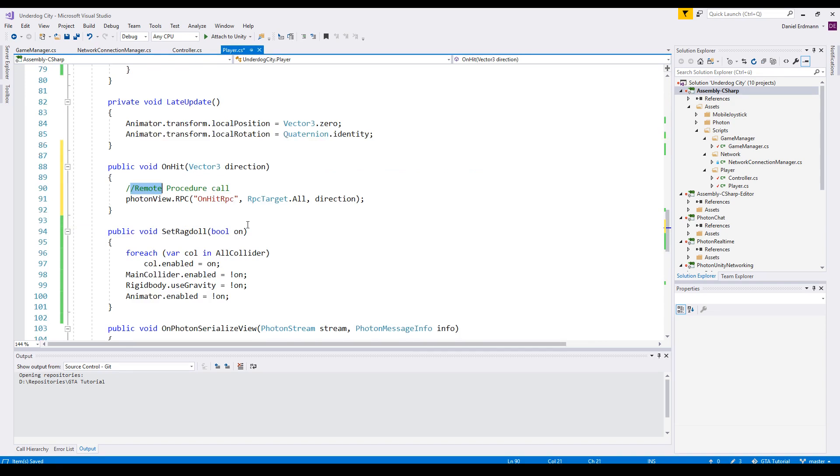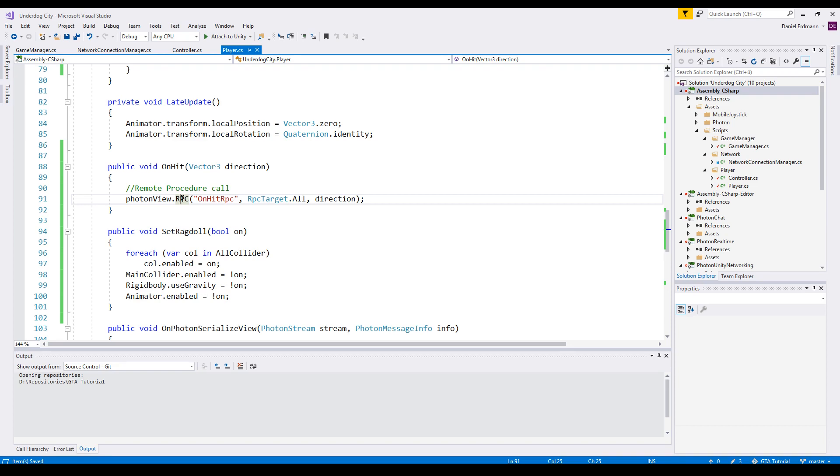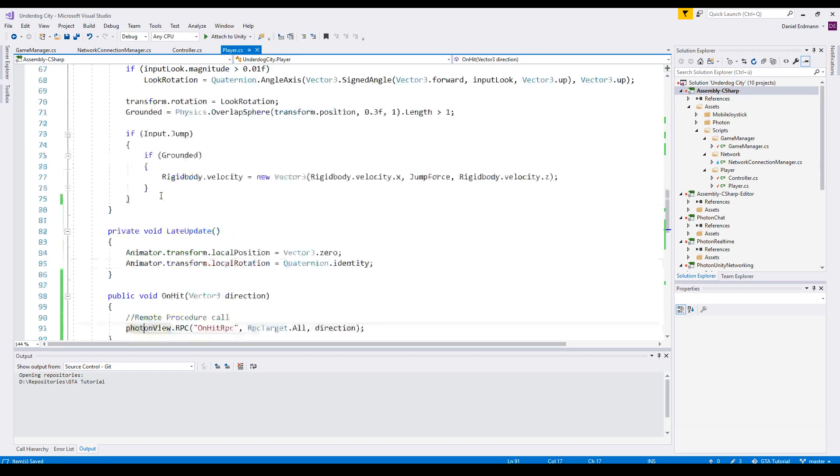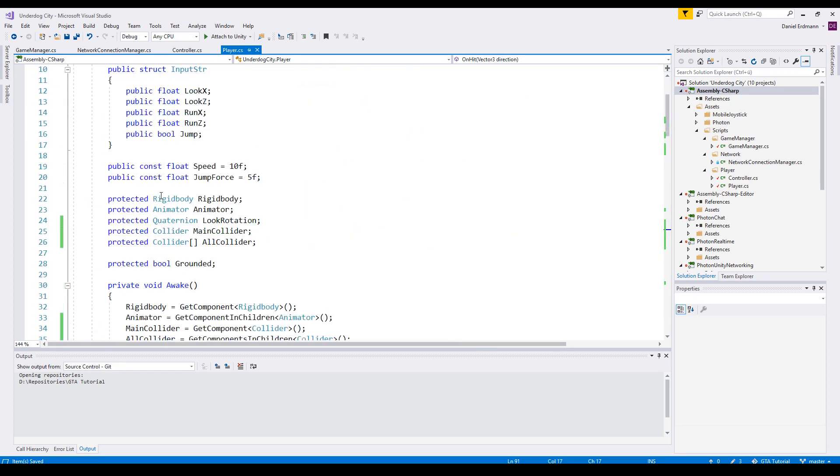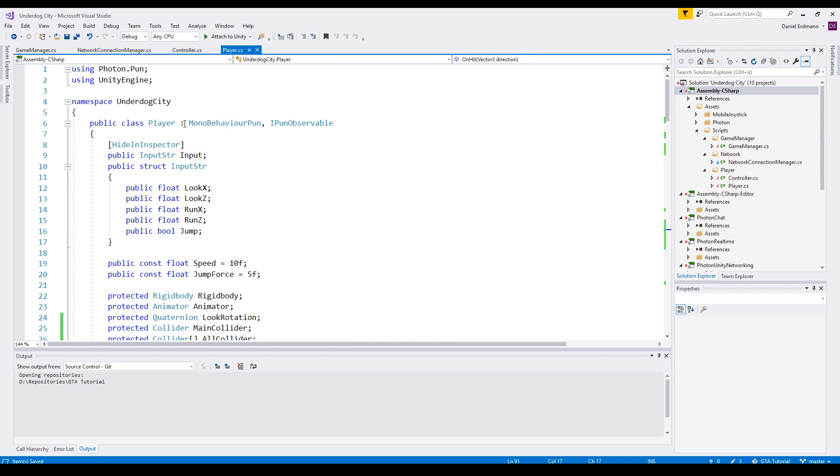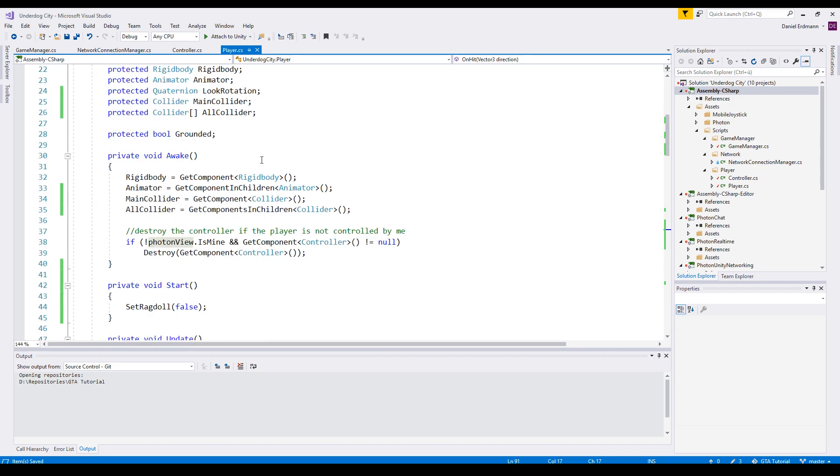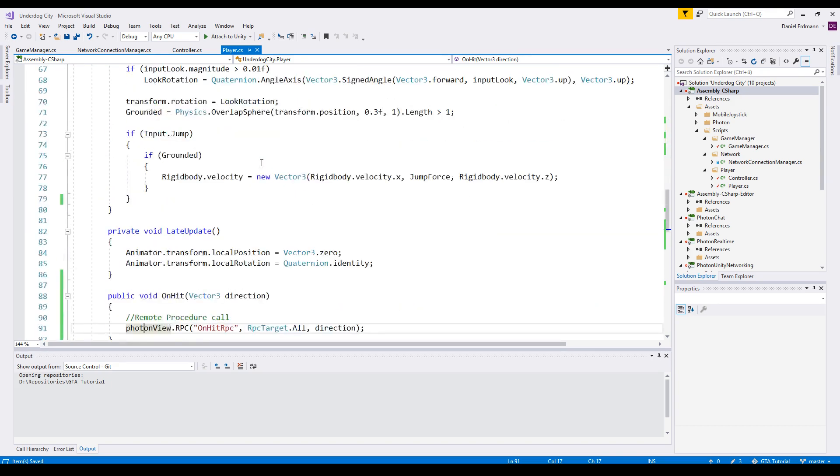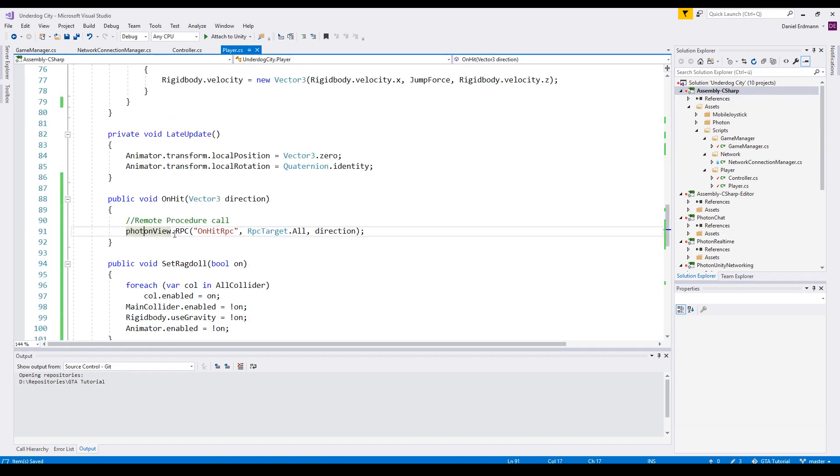So if, for example, this is player one and player one pushes a button and actually hits player two, and maybe let's say I activate the ragdoll now, the ragdoll is only activated for player one. But the ragdoll has to be activated on all clients. So we can use the photon view because our class inherits from MonoBehaviorPun and then say RPC.